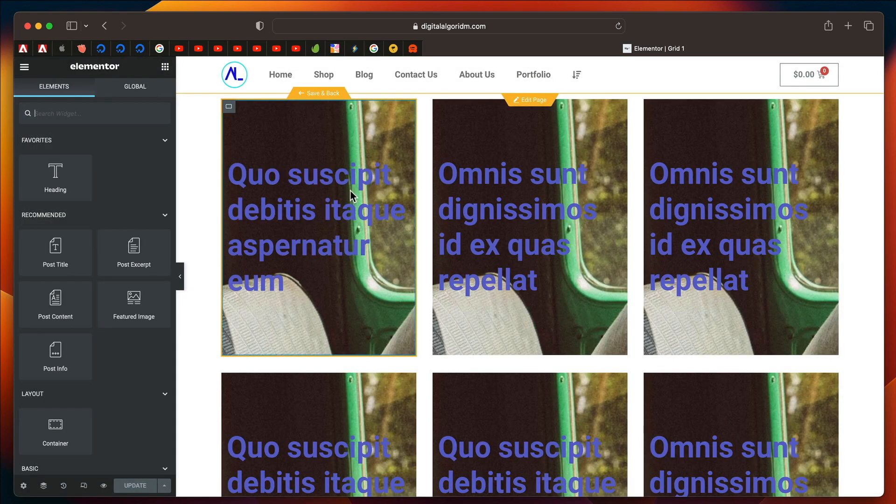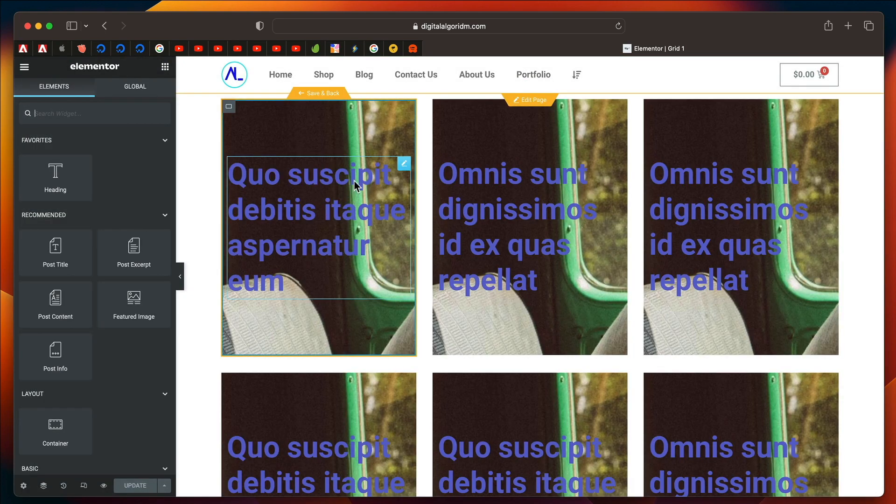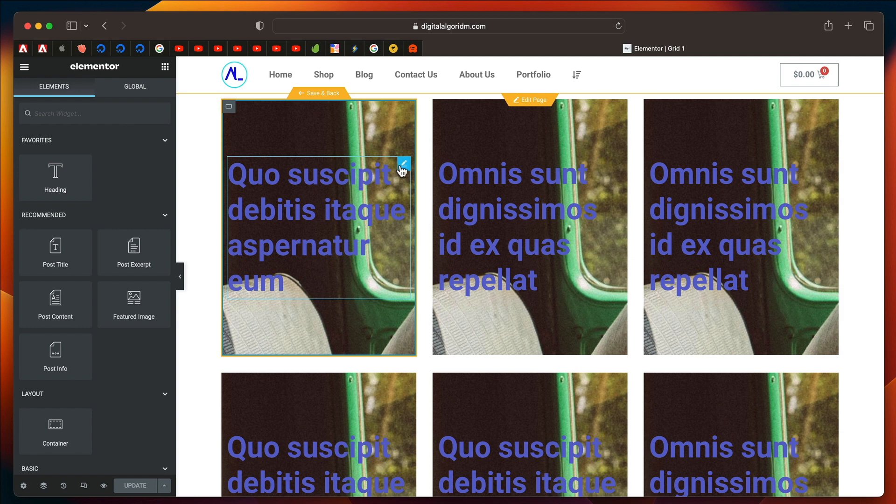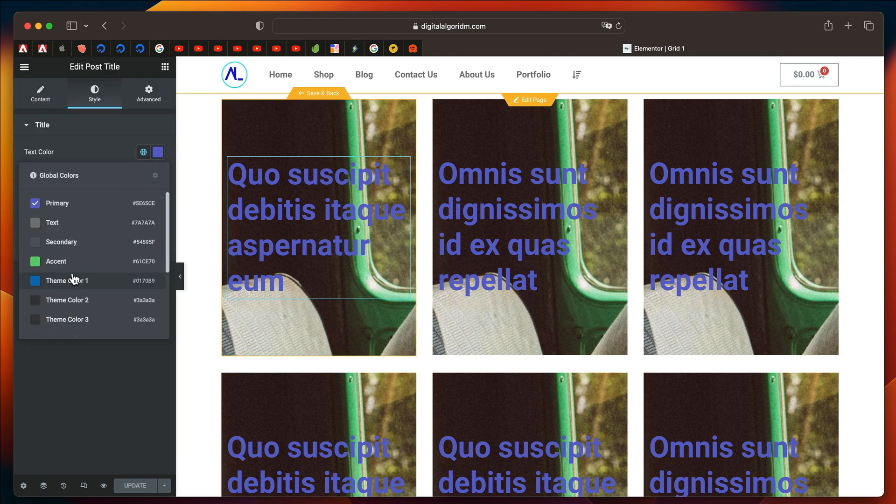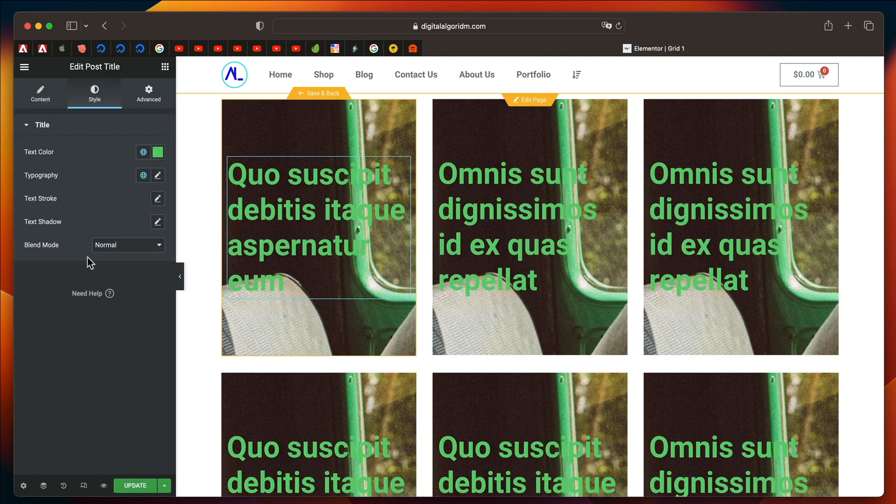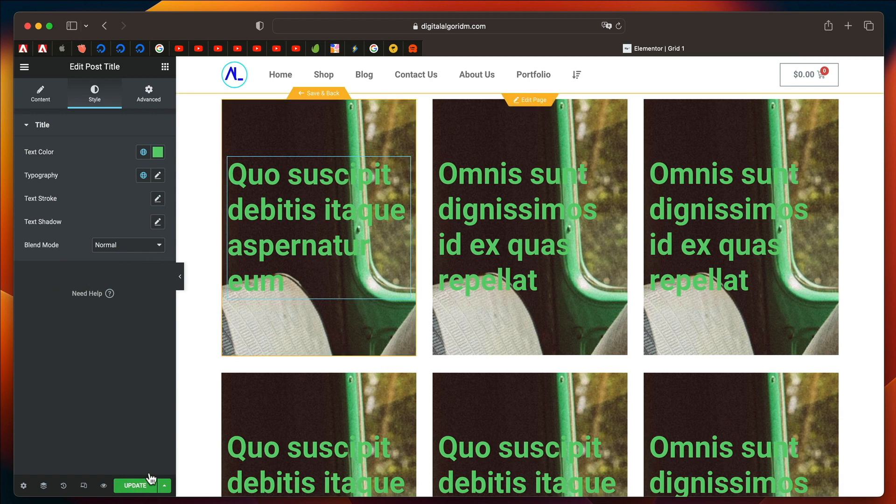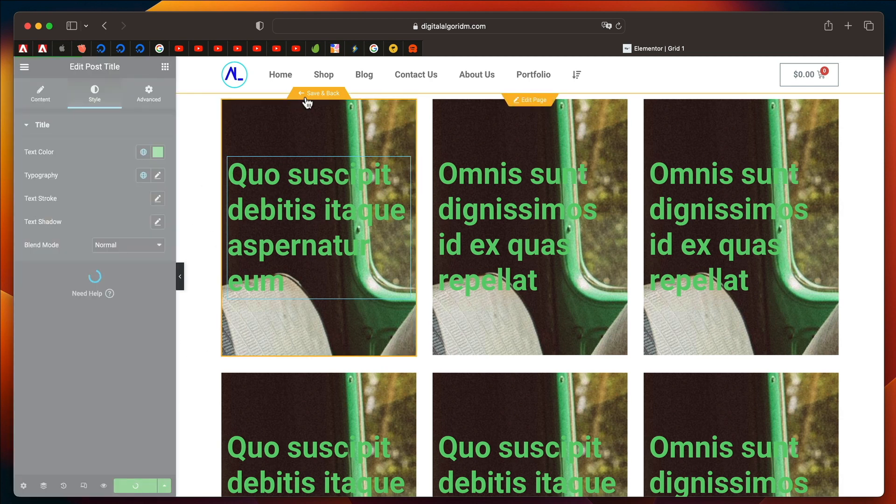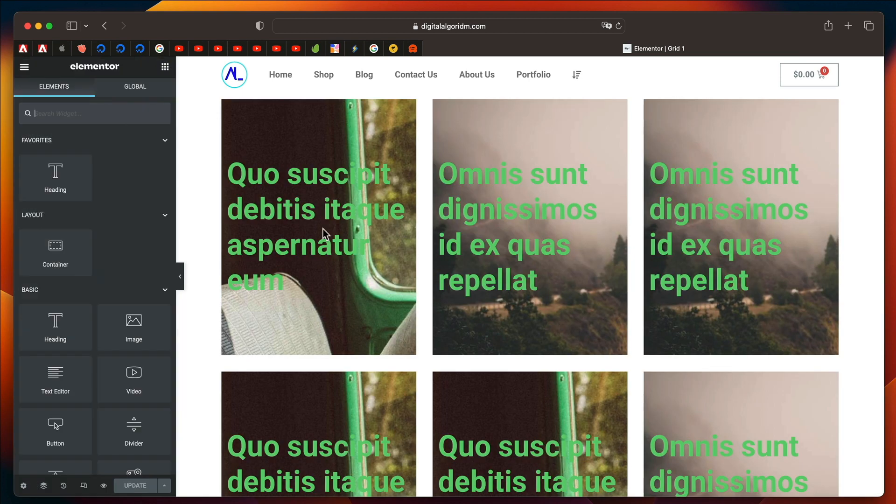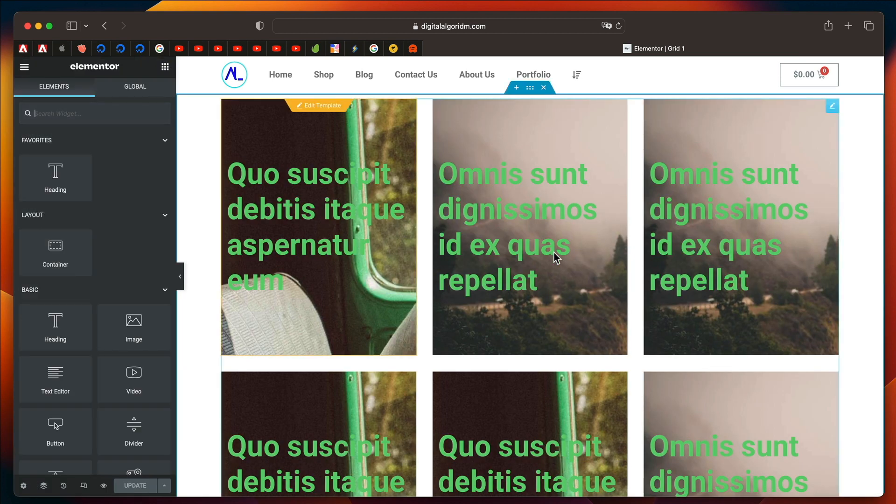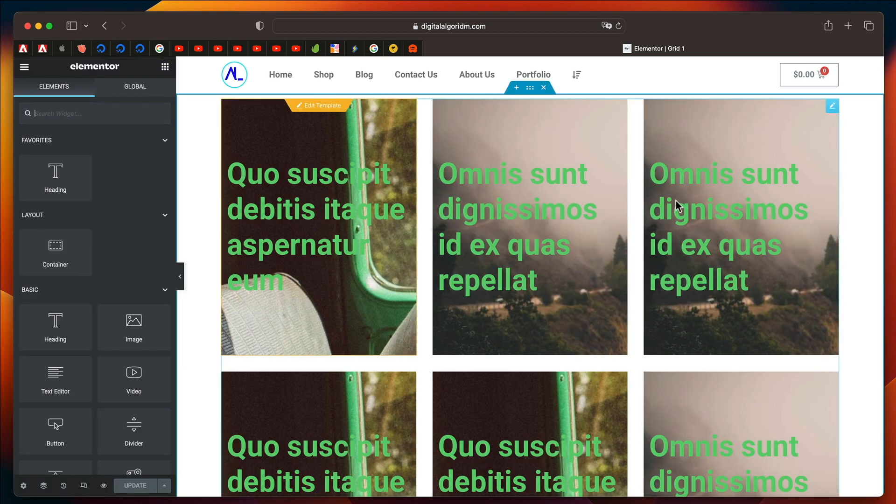That will take you to the design within the element. Now, you can simply change anything you want. And once you're happy with the changes, you can click on Save and Back. And you'll be back to the loop container.